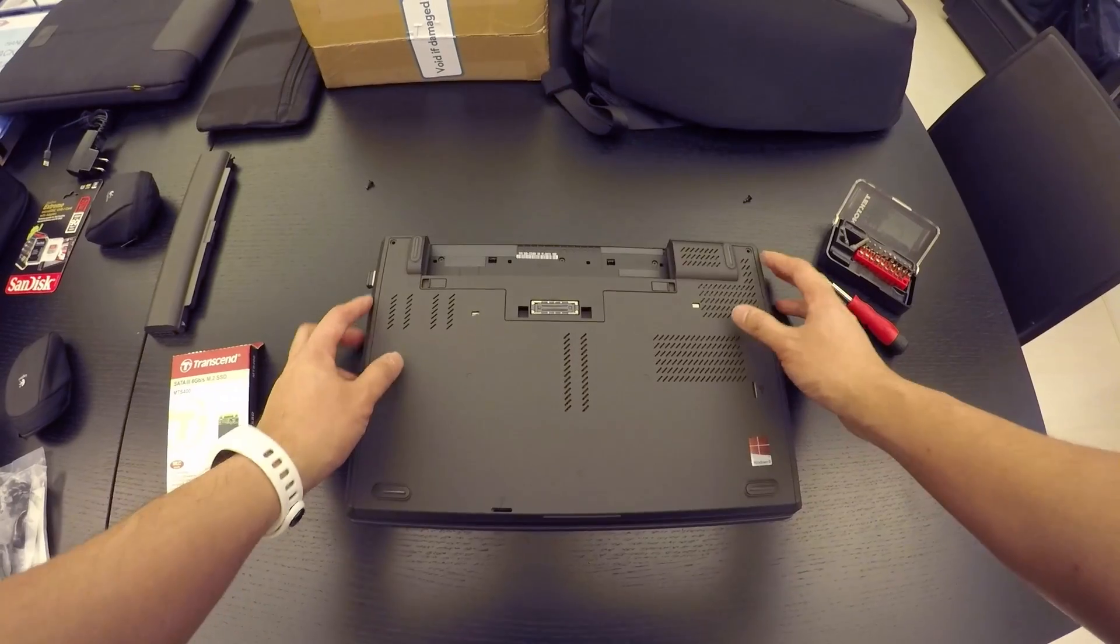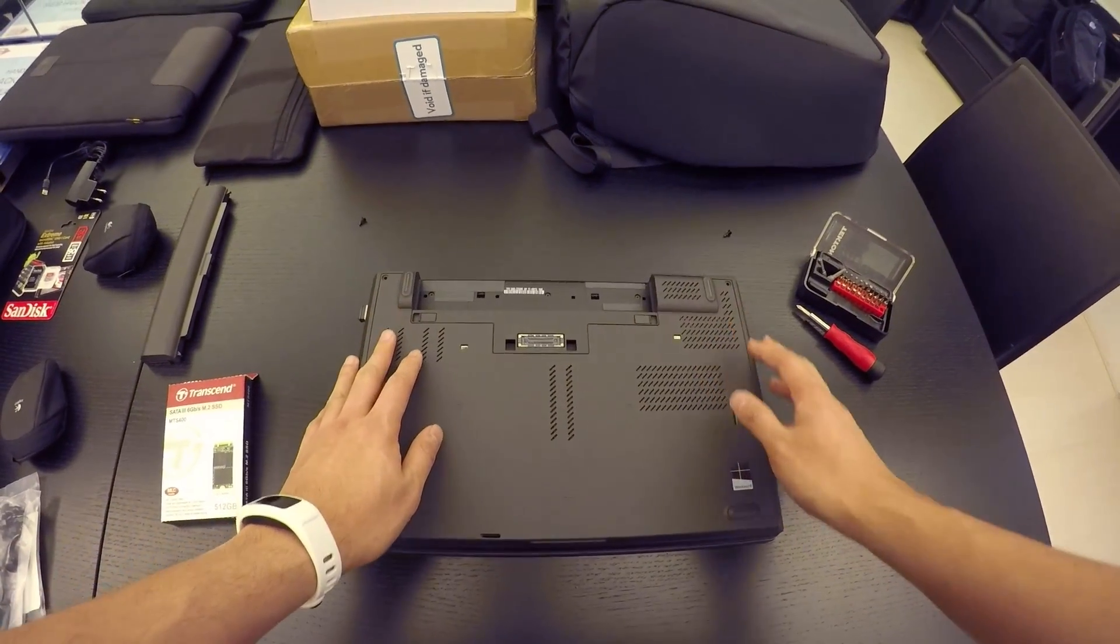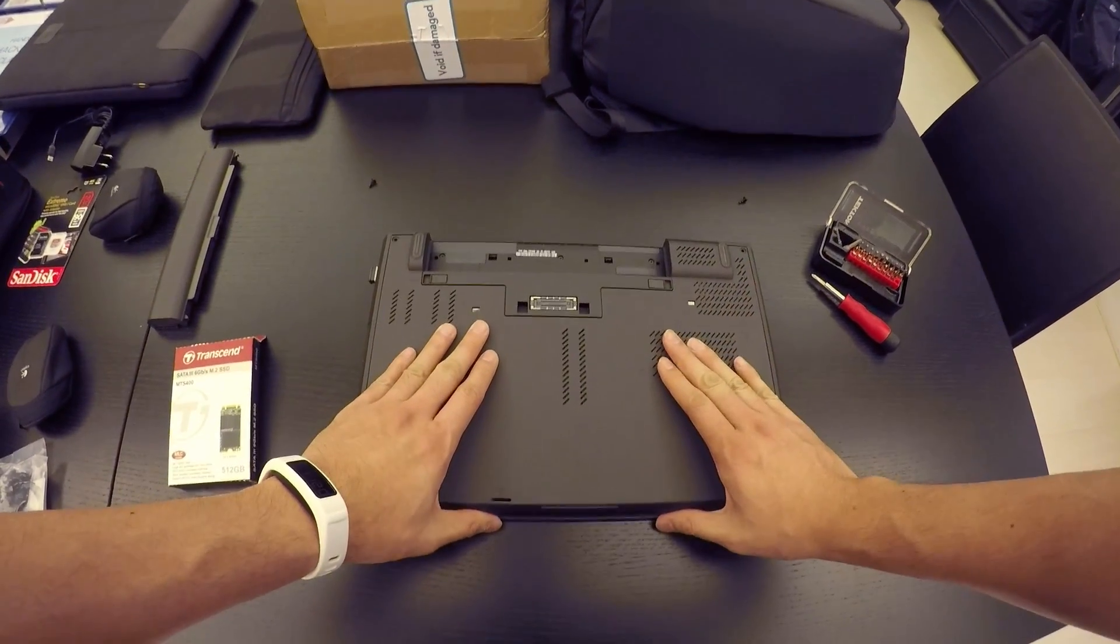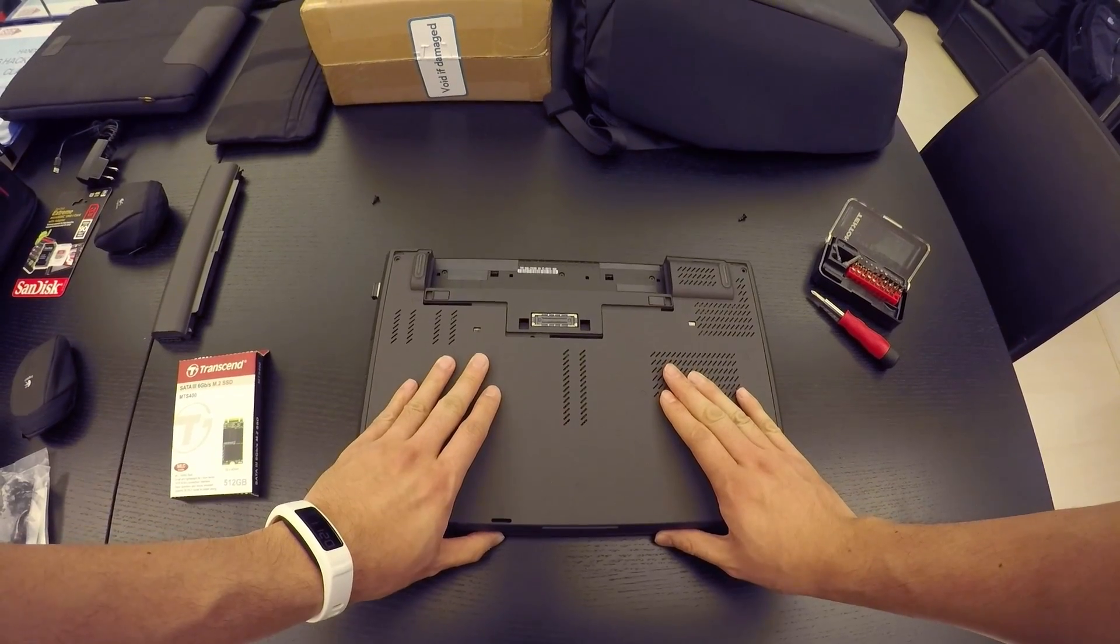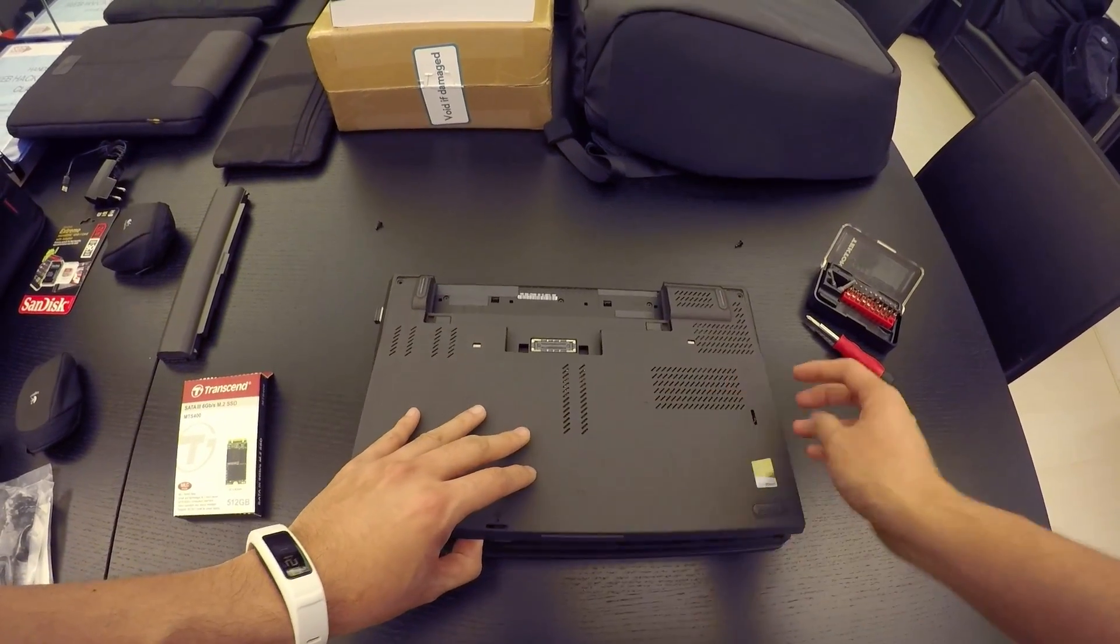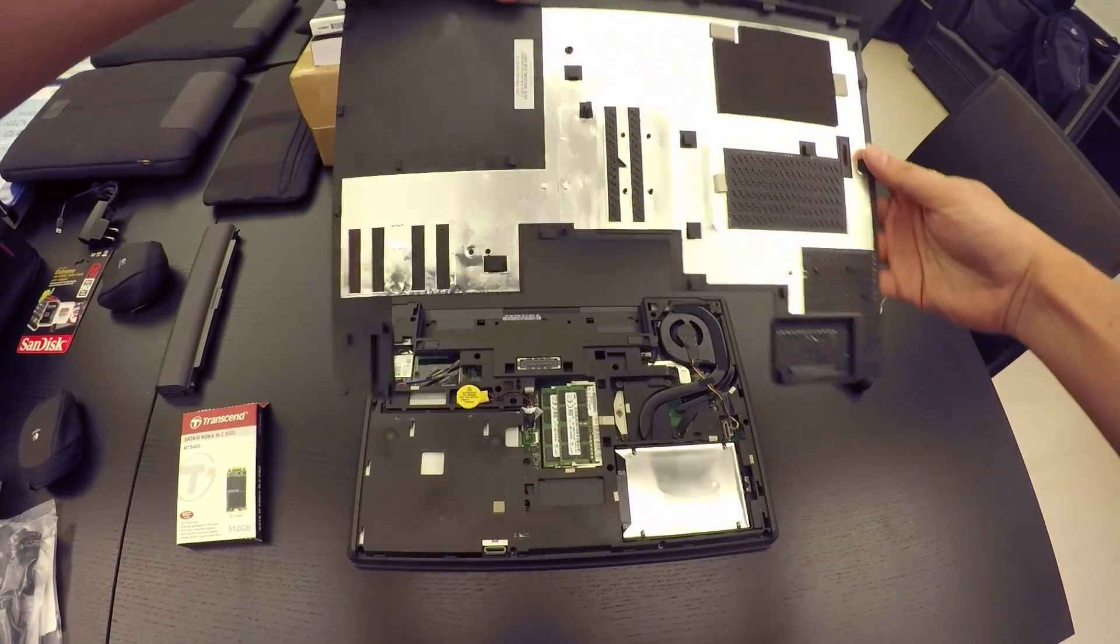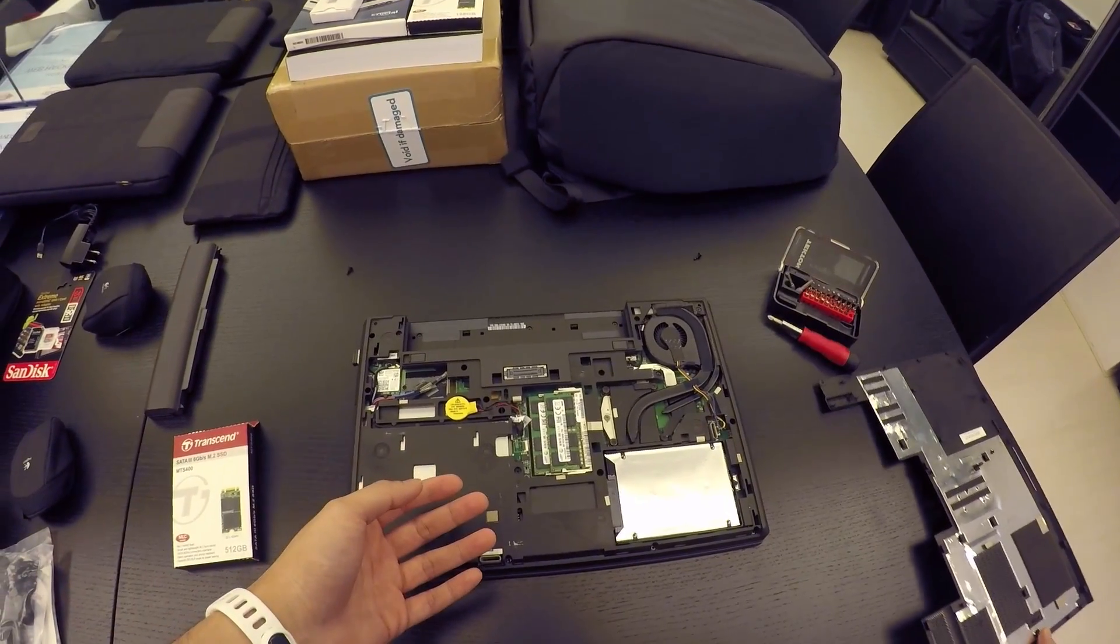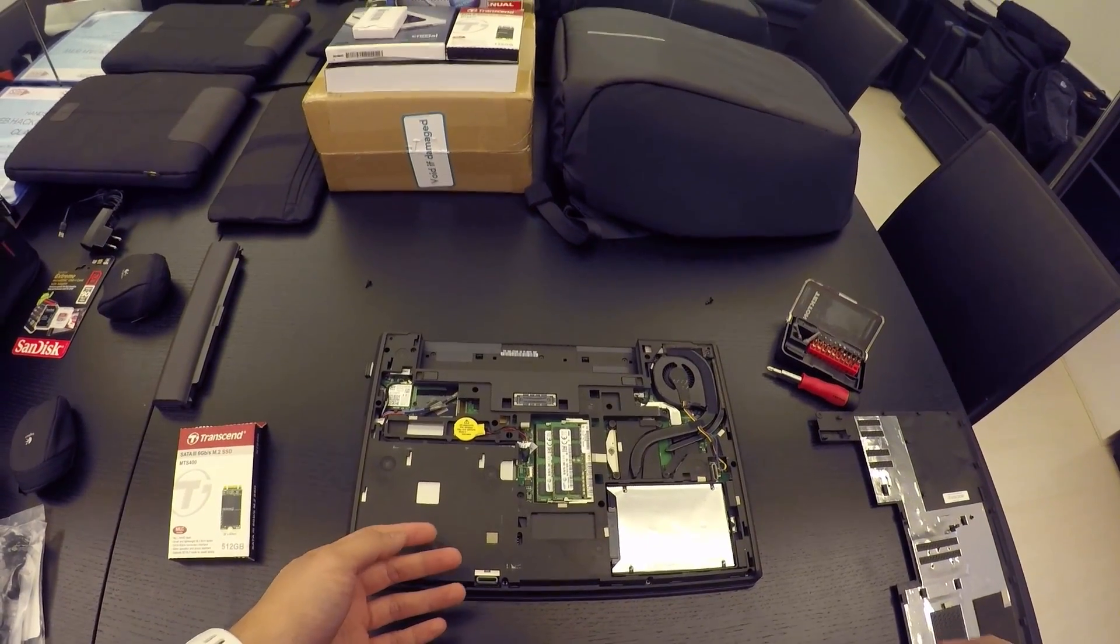All you need to do is just to gently move this, see, and you now have access to the innards of your laptop.